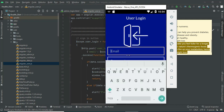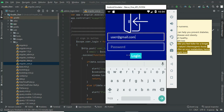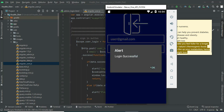Click user login. Enter the user email ID and password. Click login — login is successful.